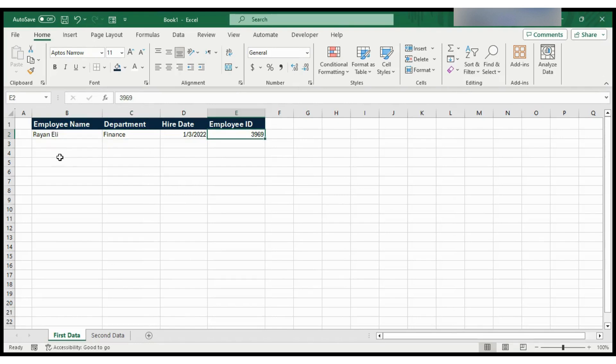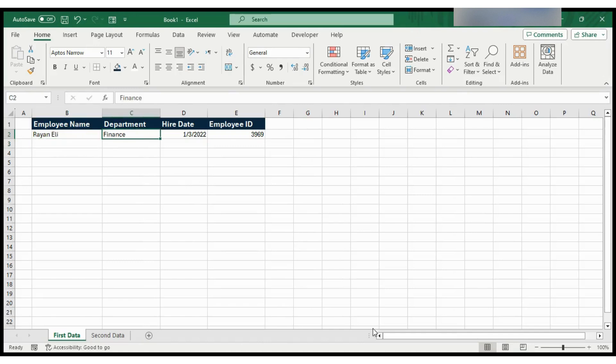The next thing we need to do is take this data that I have here in my spreadsheet and turn it into a table. For some reason, that's essential for using these quick forms. So, how to turn this data into a table?